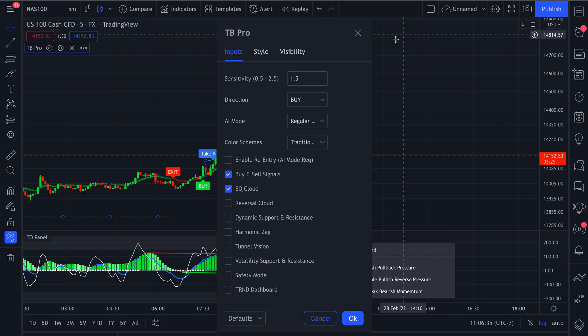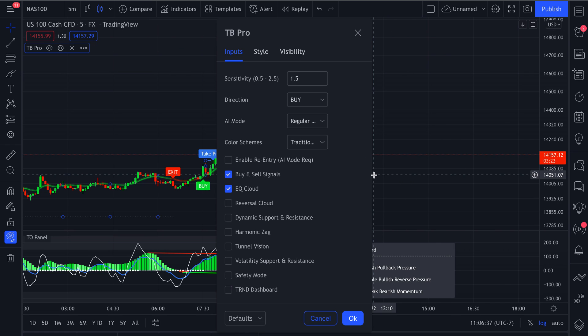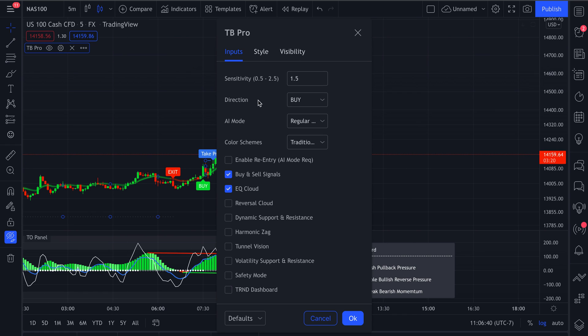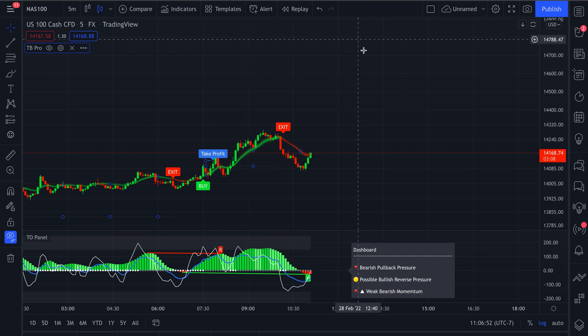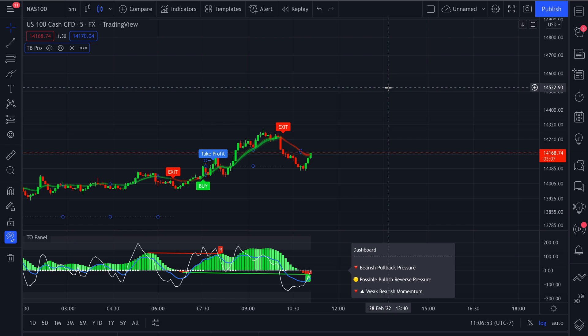That being said as well, if you're going to use any of the take profit alerts for TrendPro, make sure that your AI mode is set up as the take profit values are triggered by the AI mode setting. So that being said, once you have your settings in place,